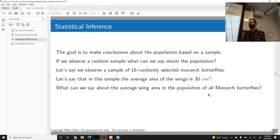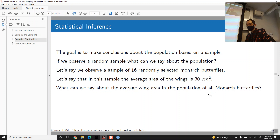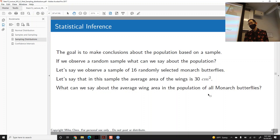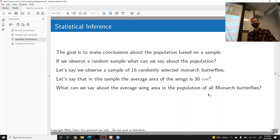Our goal in this segment is to make conclusions about the population based on the sample. In the prior pulse rate example, I said the population mean is 74 — but I made that up. In real life, we almost never know the population mean. A more realistic scenario is: you select a sample, get a sample mean, and want to ask what that tells you about the population mean. For instance, say we're studying butterflies — we get a sample of 16 monarch butterflies and measure their wing area, finding a sample mean of 30 square centimeters.